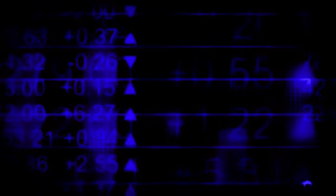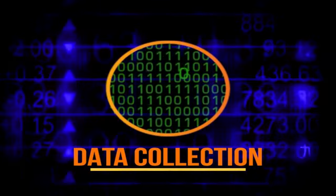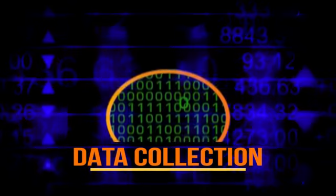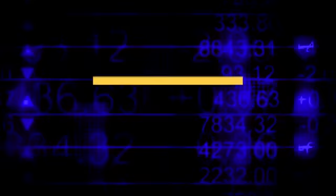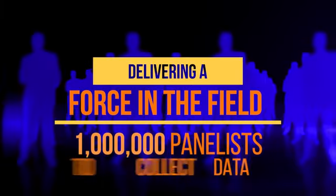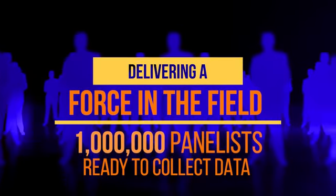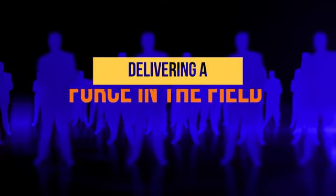It all starts with the data. You have to capture it first. And PRISM Intelligence delivers with a force in the field of almost one million registered contractors who collect data and serve as your panelists.